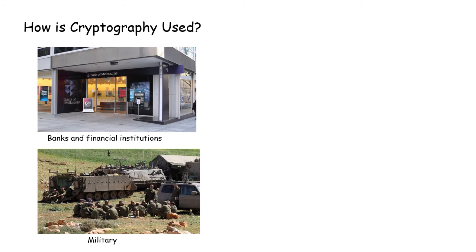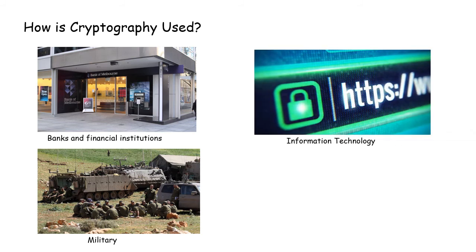When you browse the World Wide Web, be sure to check if there is a lock or HTTPS, and not just HTTP, before you punch in your credit card information. As the S stands for secure.